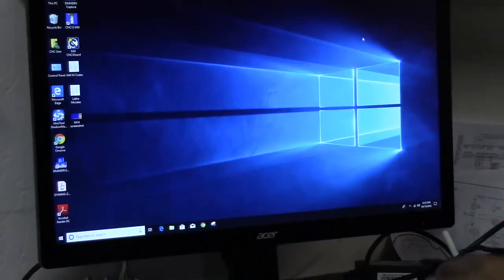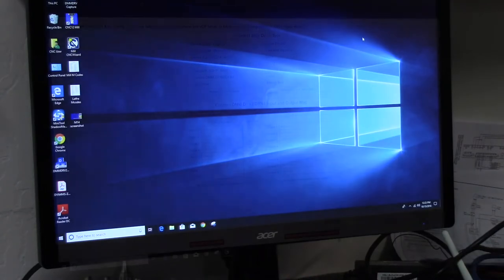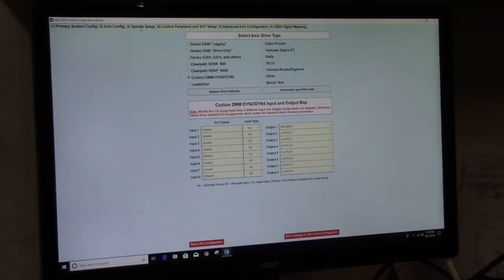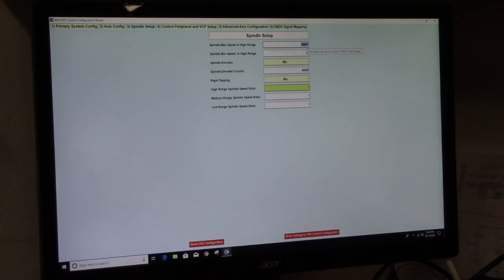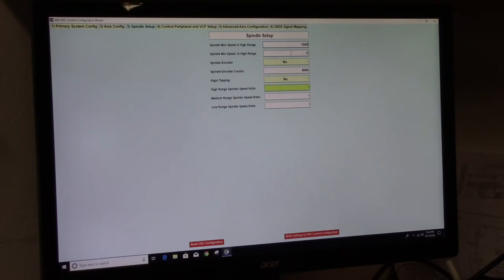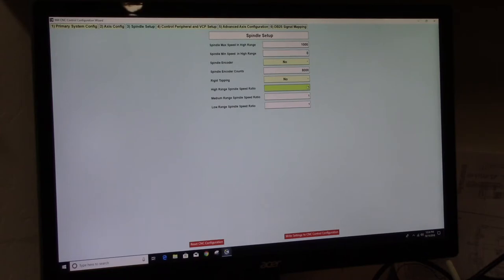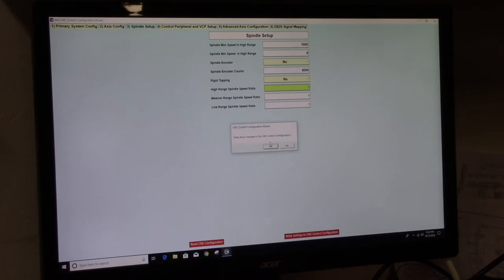Okay let's go into the wizard. Let's go to the spindle setup tab. And for simplicity's sake, let's change the spindle max speed in high range to 1000. And let's make sure that spindle min speed in high range is set to 0. That'll just make things a little bit easier for us. And I'll explain here shortly. We're going to write the CNC control configuration. We say yes. Saved.